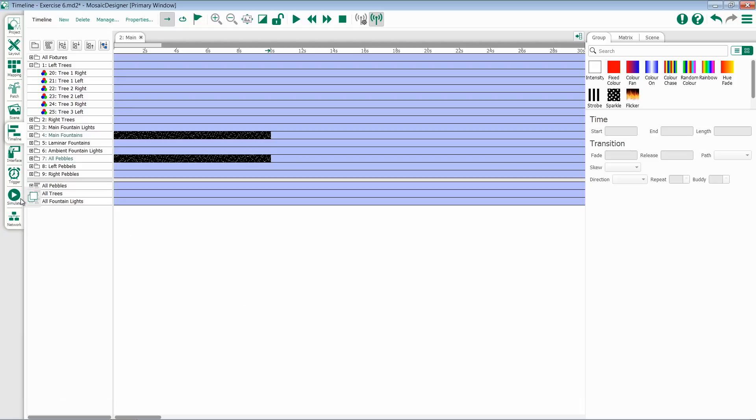If you'd like, you have the option to tear off any of these mosaic tabs, including the simulate, to a separate monitor. If you have multiple monitors, I highly recommend doing this. It makes programming a lot easier.